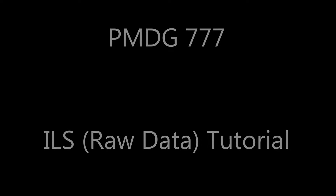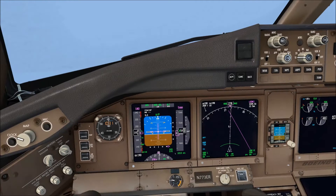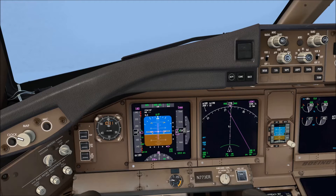Hello YouTube, this is CaptainNav. I hope you are all doing well. Today we're going to fly a raw data ILS approach in Frankfurt runway 25L.